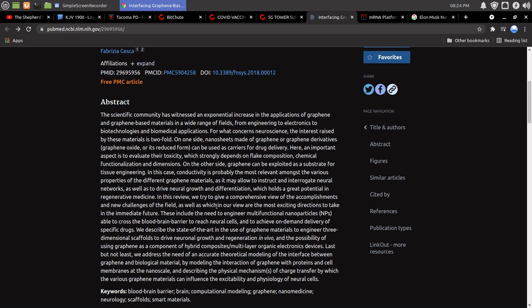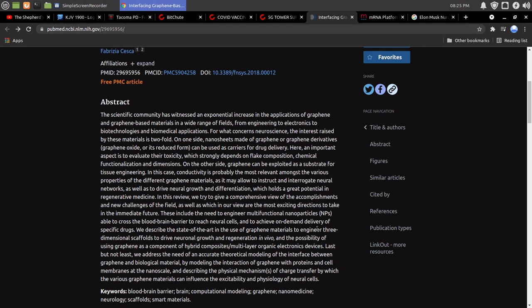as well as which in our view are the most exciting directions to take in the immediate future. These include the need to engineer multifunctional nanoparticles, NPs, able to cross the blood-brain barrier to reach neurocells and to achieve on-demand delivery of specific drugs. We describe the state of the art in the use of graphene materials to engineer three-dimensional scaffolds to drive neuronal growth and regeneration in vivo, and the possibility of using graphene as a component of hybrid composites,